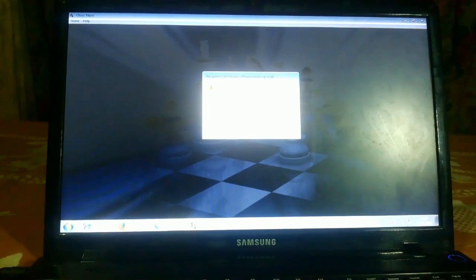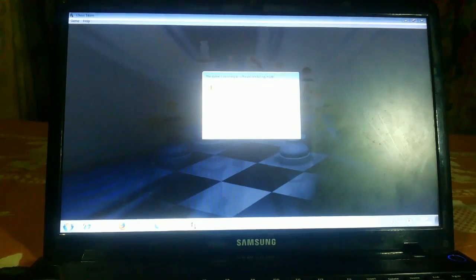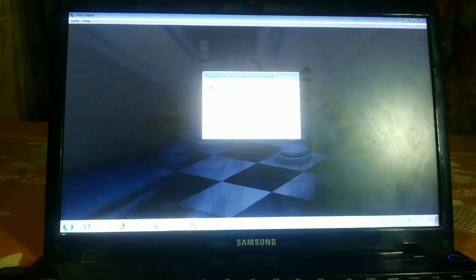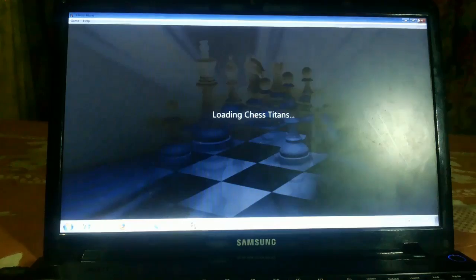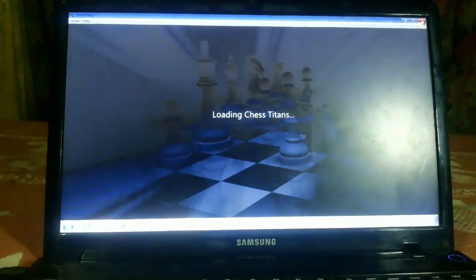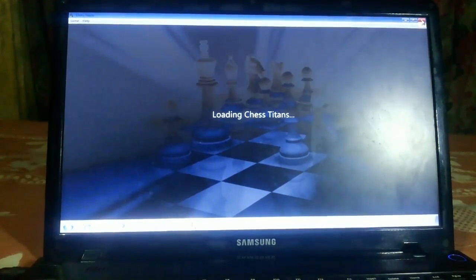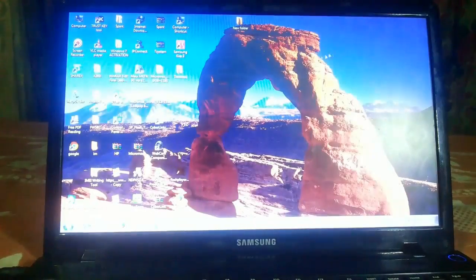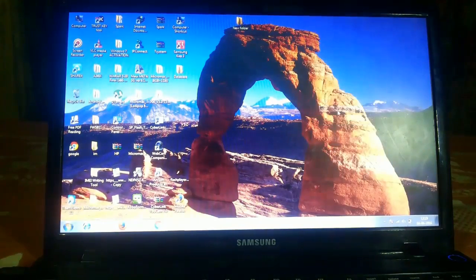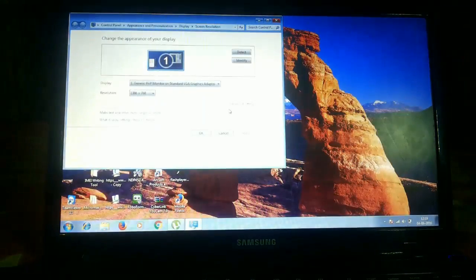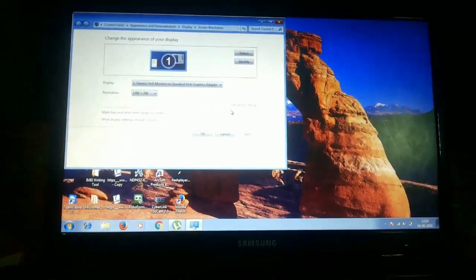The message says: make sure you have the latest video card driver installed and that hardware acceleration is turned on. For that, we need to check the screen resolution setting and go to the advanced settings.